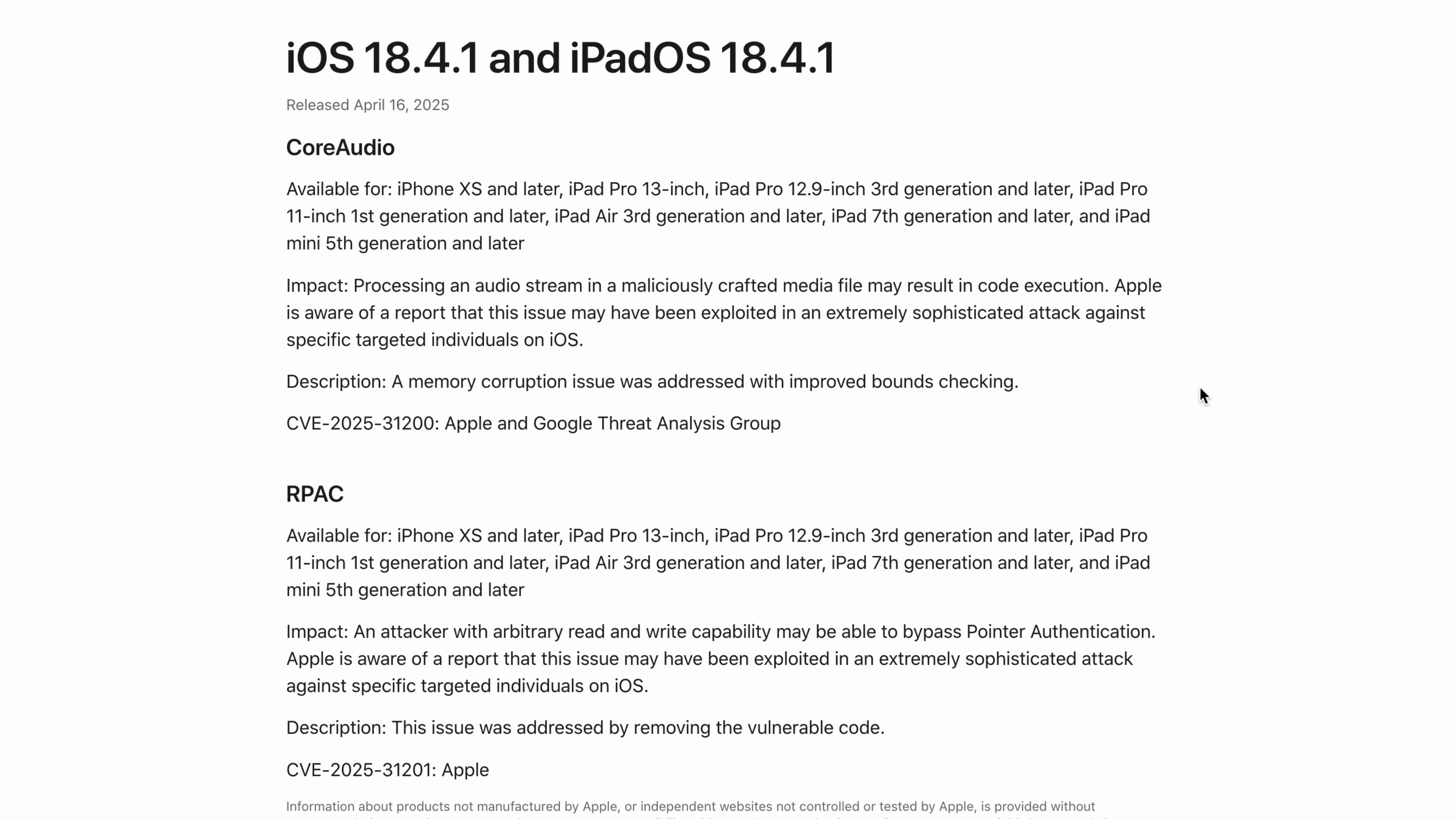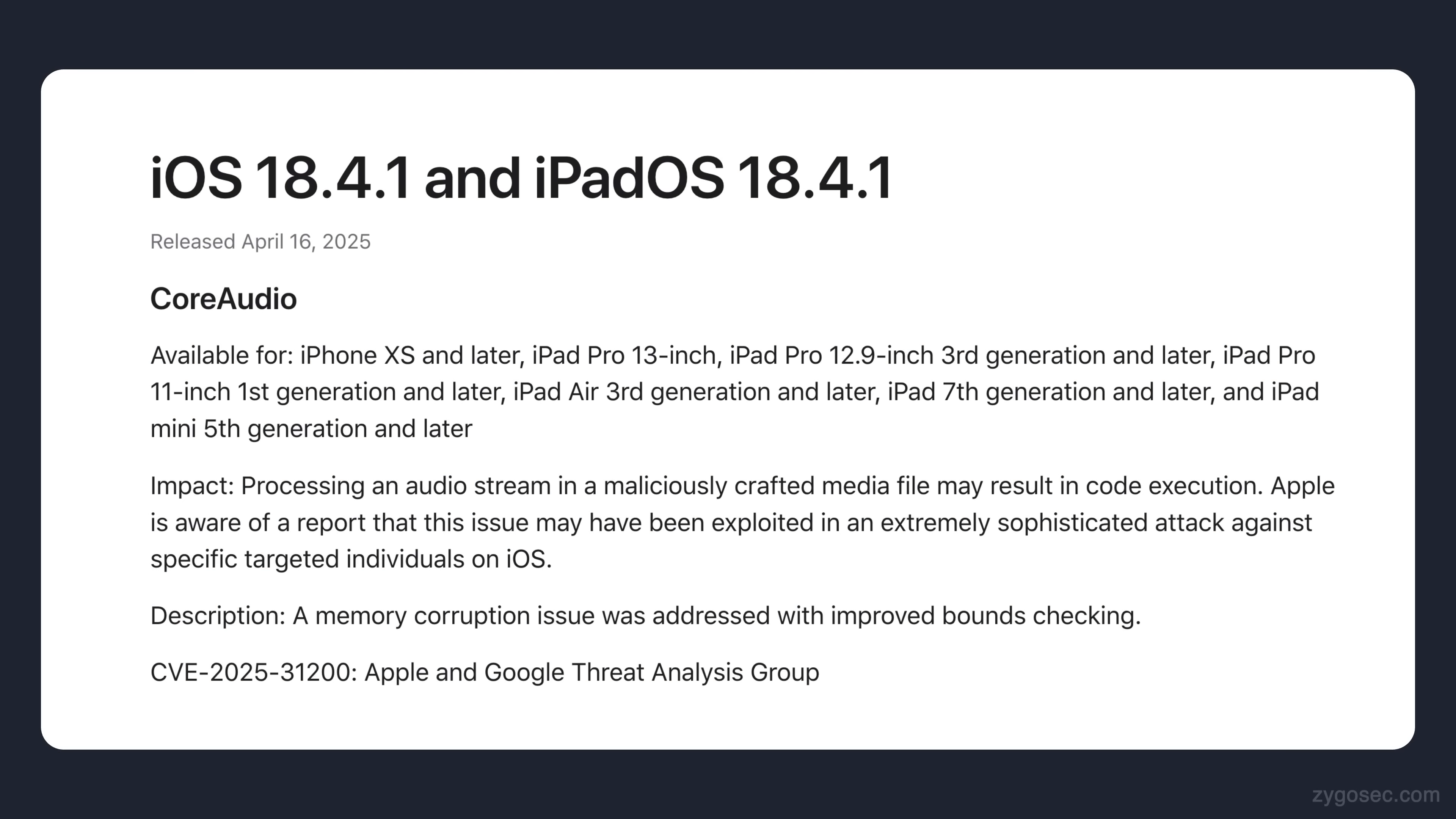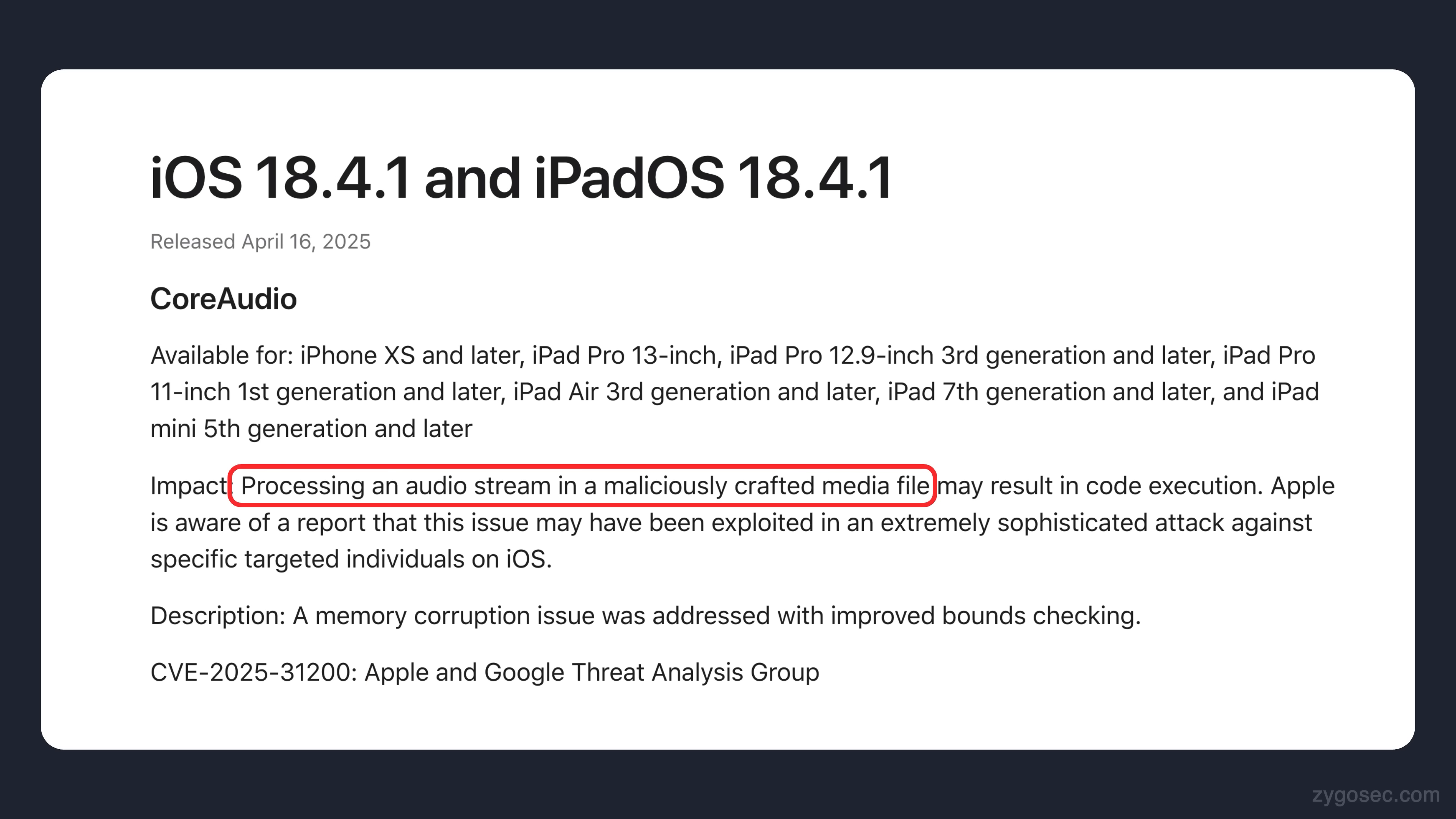Viewing the security notes page we can see that a bug was patched in the core audio framework and was assigned CVE-2025-31200. The brief description tells us that processing an audio stream in a maliciously crafted media file may result in code execution.